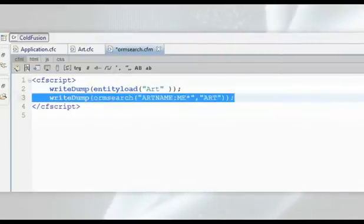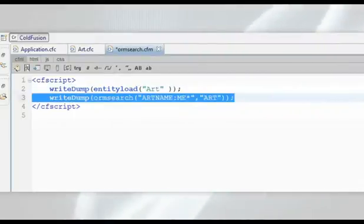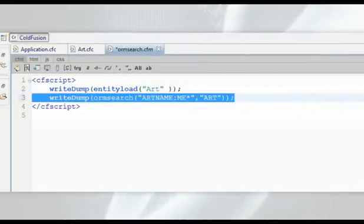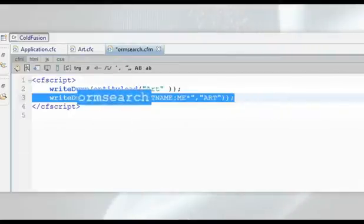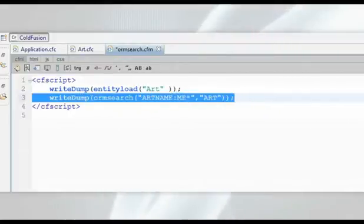The first argument to this function is the query text that specifies the search item. Let's search all entities that have the text ME in the ART name.